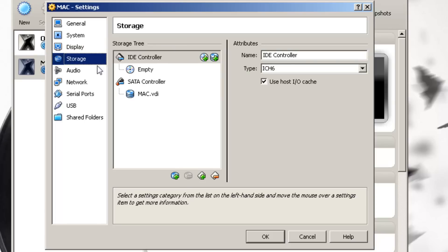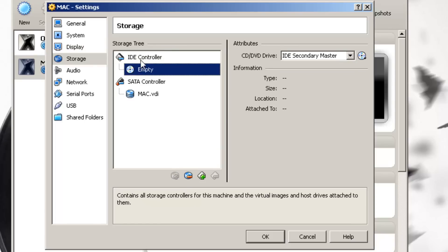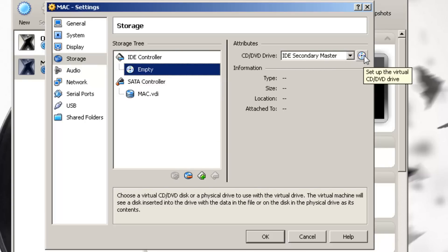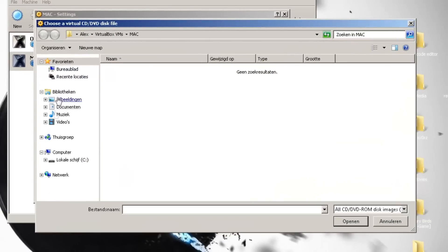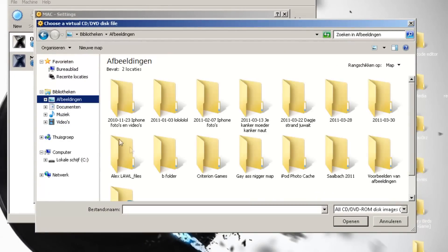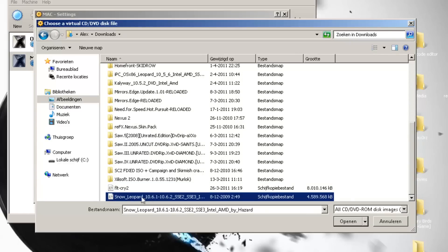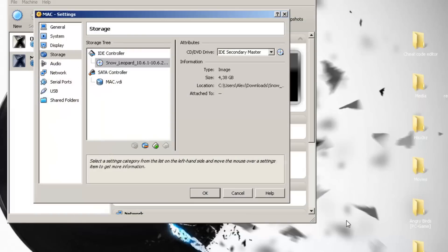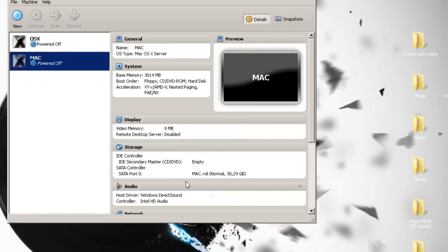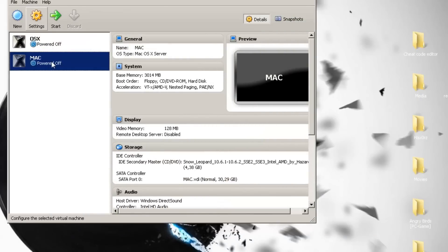Then go into Storage, click on Empty right beneath the IDE controller, and click on the virtual CD/DVD drive icon. You want to choose the Snow Leopard ISO you've just downloaded. Select it and click Open, then click OK. You're now ready to boot your virtual machine — just click Start.